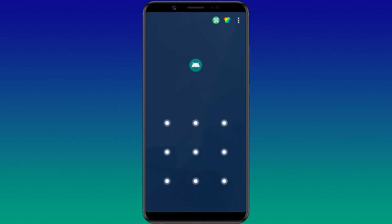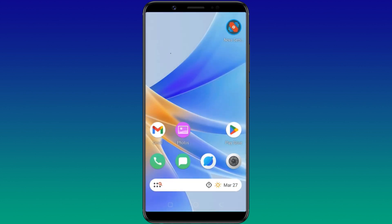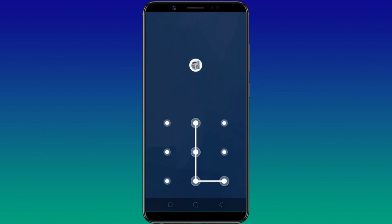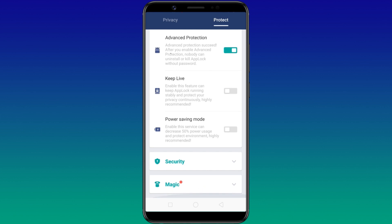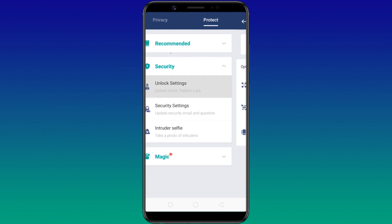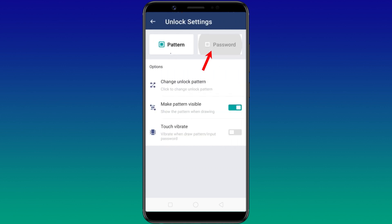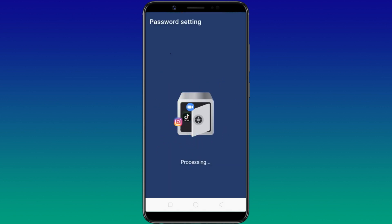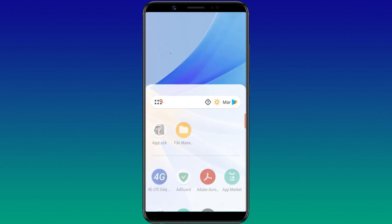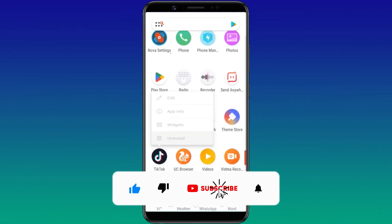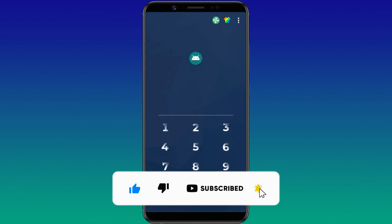AppLock is now protected by the pattern you previously defined. If you want to use a password instead of the pattern, expand Security, tap on Unlock Settings, select the Password tab, and then set a password. Now whenever someone tries to uninstall the app, it'll ask for the password to complete the action.